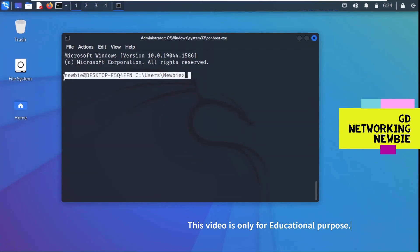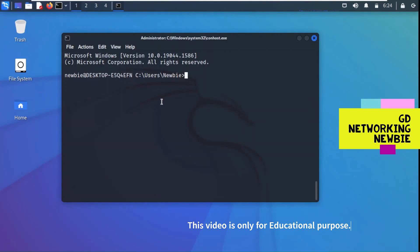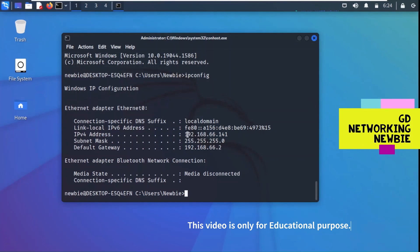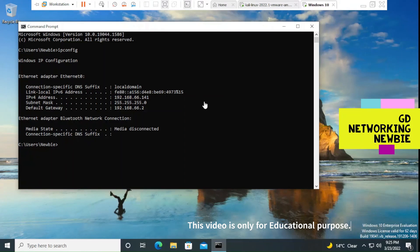We are now in the C drive of the newbie machine — we've entered the Windows 10 machine. So the process was: run Nmap to find services, found SSH running, used Hydra to find the correct username and password combination, and now with those credentials we are in this Windows 10 machine. We can verify by running ipconfig, and yes — the IP address shows 192.168.66.141, confirming this is indeed that Windows machine.